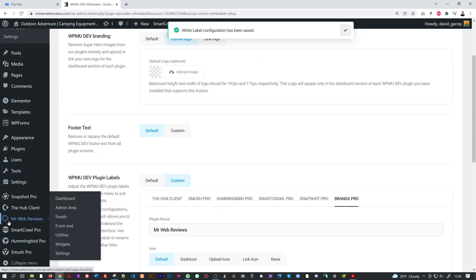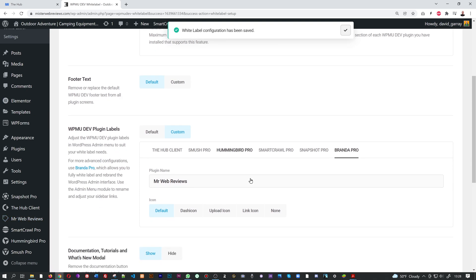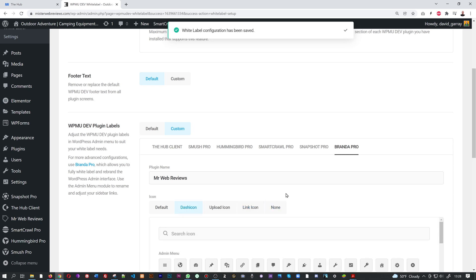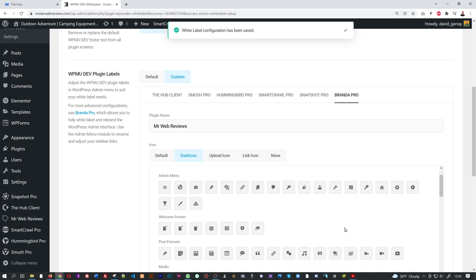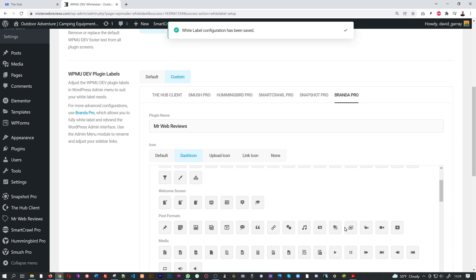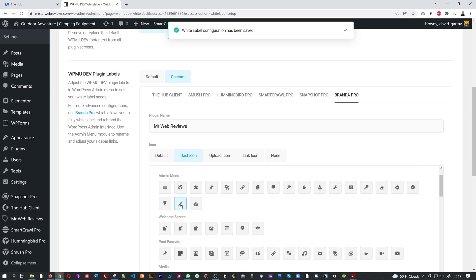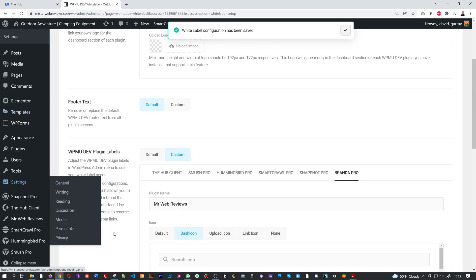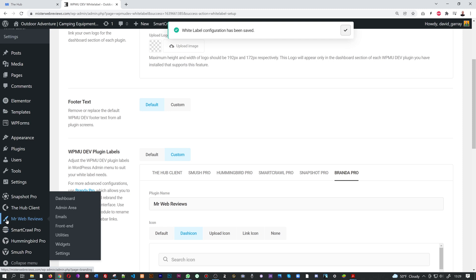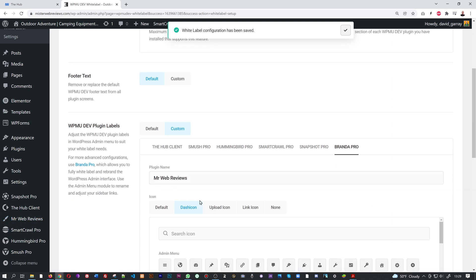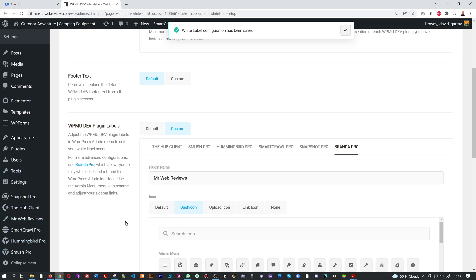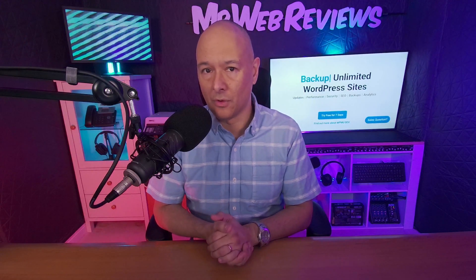You can also change the icon attached to it. Scrolling down, you have options: Dash Icon, Upload Icon, Link Icon, or None. Going into Dash Icon, you can select from several options — since Branda Pro is about customization, let's choose a small paintbrush. Select it, click Save. Scrolling down, you can now see 'Mr Web Reviews' with a small paintbrush icon. That's how easy it is to customize your plugins on your WordPress dashboard.